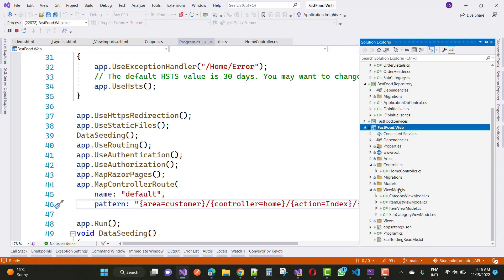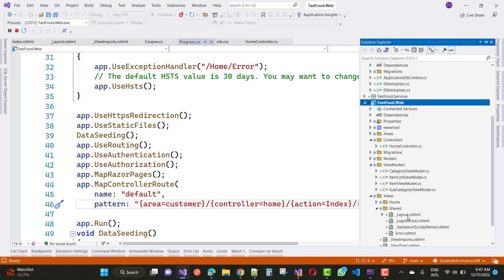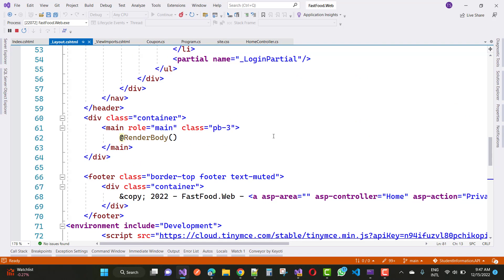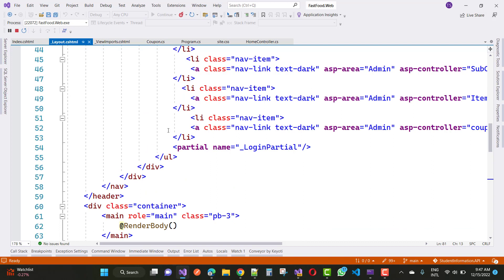We have two methods to do this. The first one is the view component and the second one is using session to get all items. If you are working with the layout.cshtml file, every time the page is loaded that file will be loaded also because this is the main page. In this video tutorial I am going to add a dropdown list — a select list — using session, and in the next video tutorial I am going to use a view component.